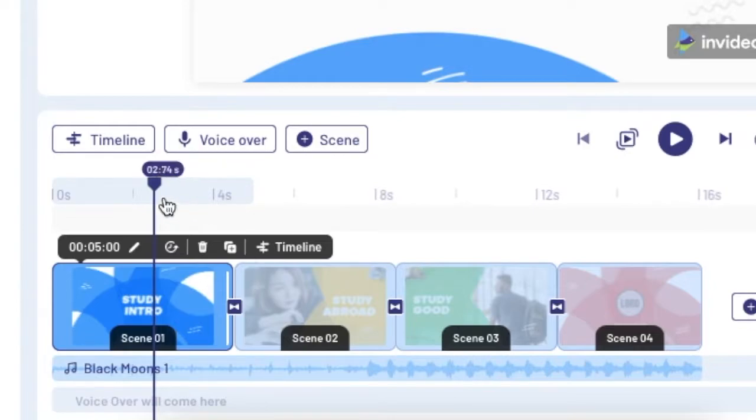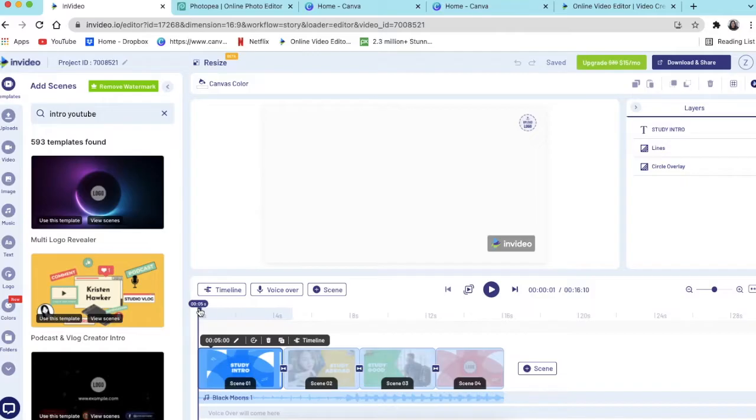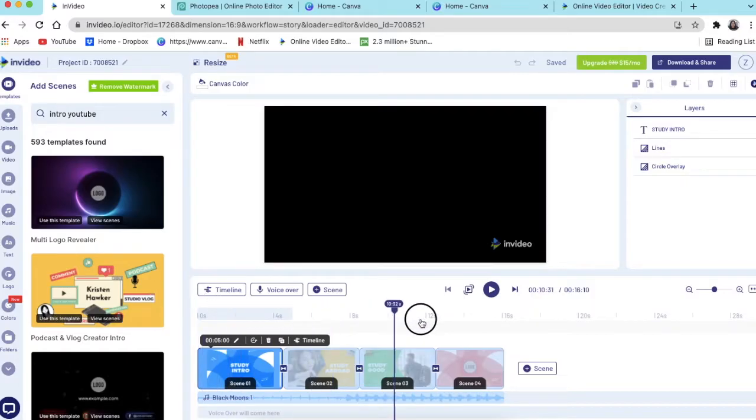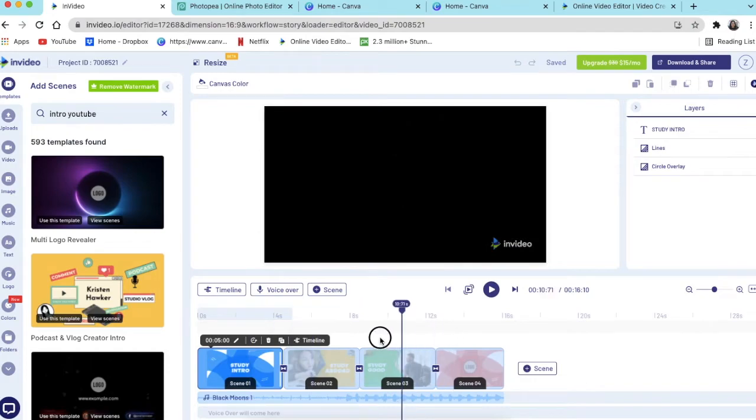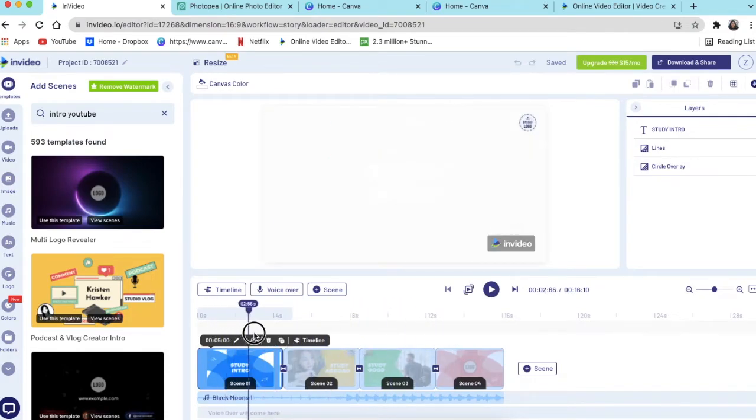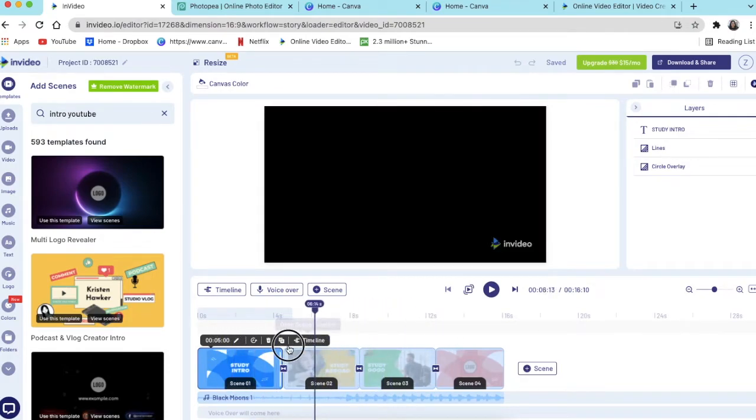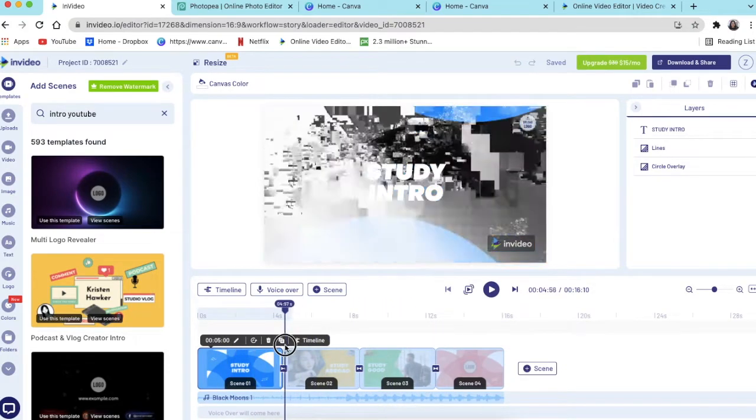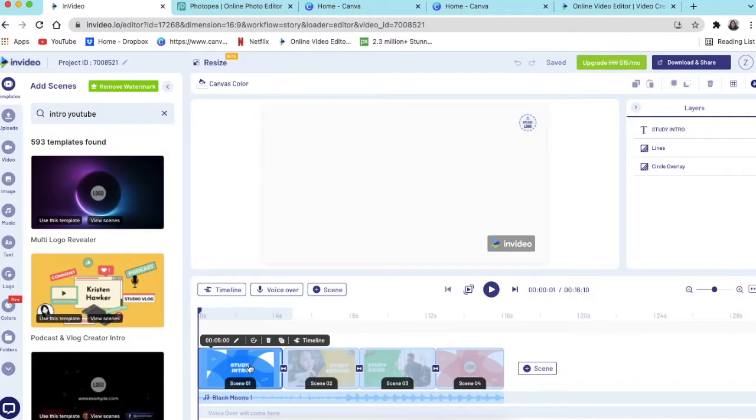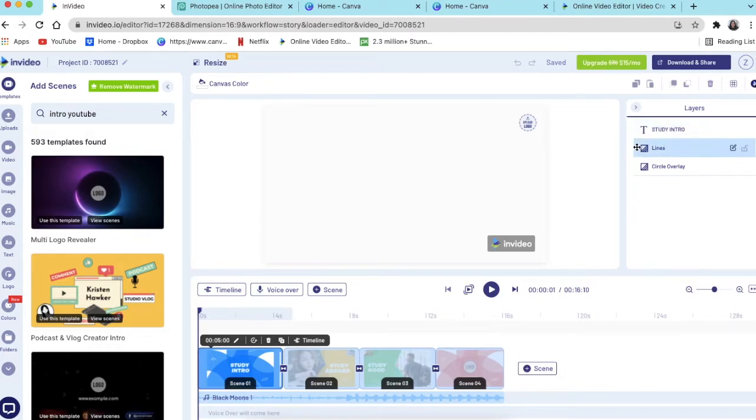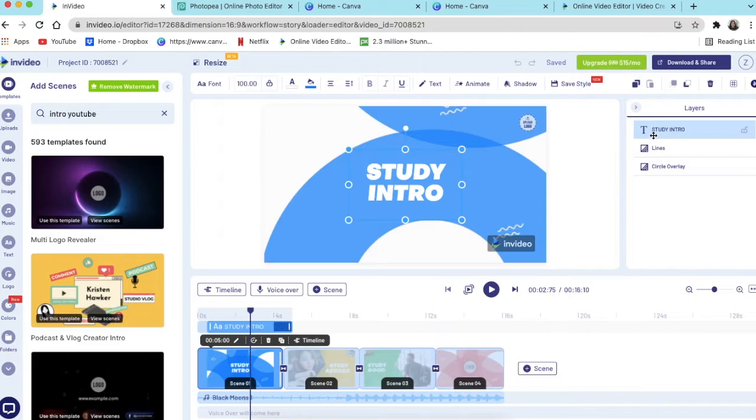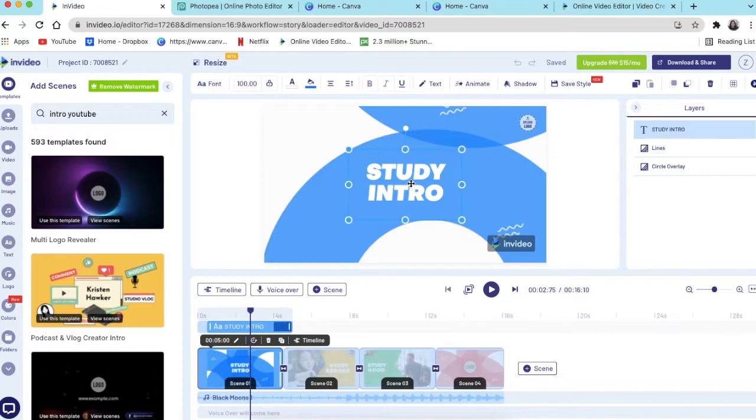So to start editing, you can use your playhead to see how it looks like and place it wherever you want to place it. But we want to start editing from scene one, so we would select scene one and then it would give us the layers that are on scene one. So if you wanted to change the text on scene one or whichever scene, you just click on the text layer and then it highlights it in blue, and then you start editing to make it your own.